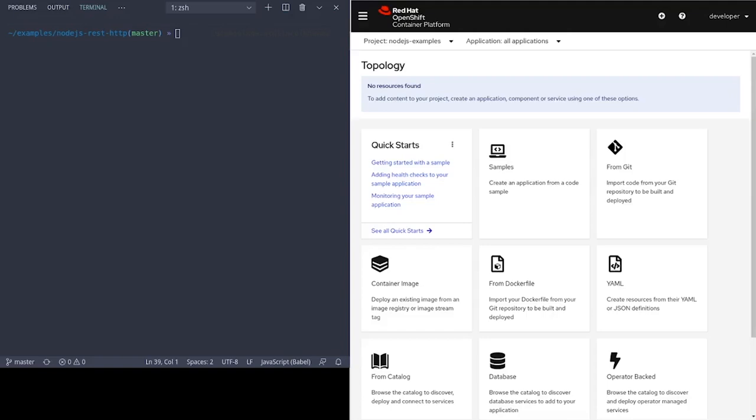So what is the NodeShift CLI? It is an opinionated way of building and deploying Node.js applications on OpenShift. It can be run as a command line tool using an npm script or npx, or it can also be used in code as a programmable API.